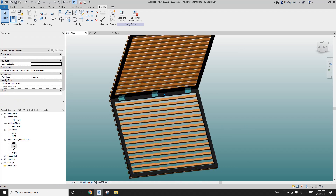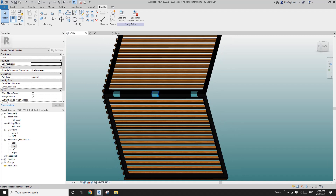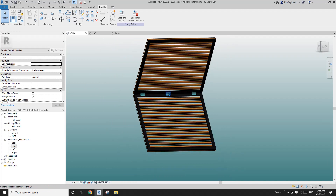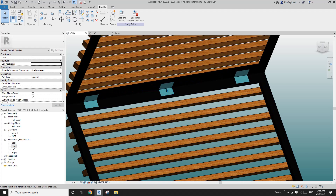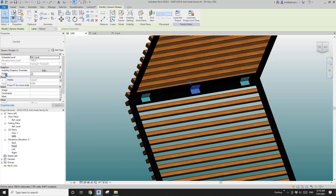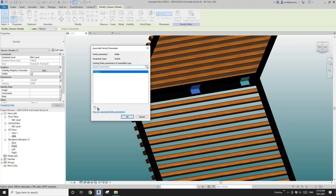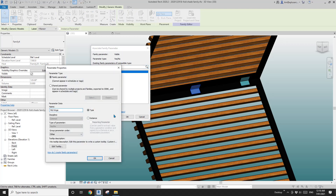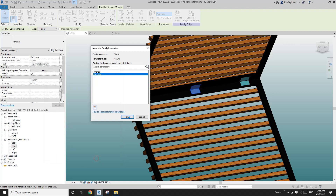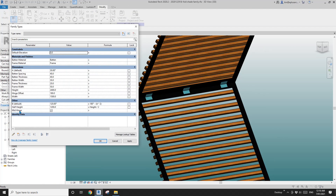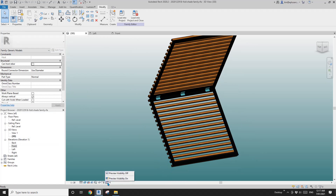Depending on the width of the panel — when it's smaller than one meter, I don't want three hinges, maybe only two. So I'll select the middle one and add a visibility parameter called mid-hinge. Go to Family Types, middle hinge, and give it a formula — width greater than one meter — and apply.